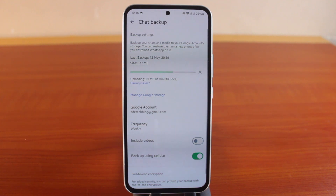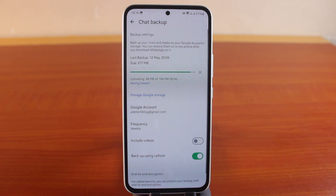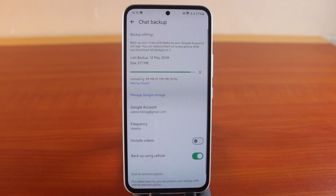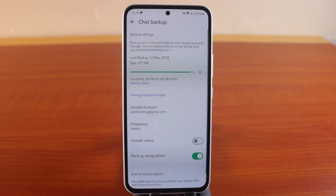Once the upload is successful, your WhatsApp backup date will be updated to the most recent backup on your Samsung phone. This is how to back up your WhatsApp chat on a Samsung Galaxy phone. If this is helpful, please don't forget to like and subscribe to the channel for more videos just like this.